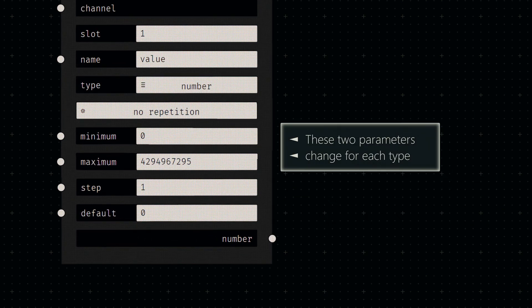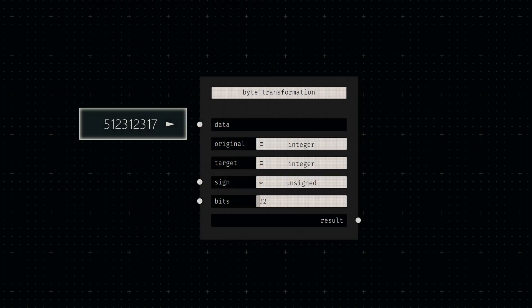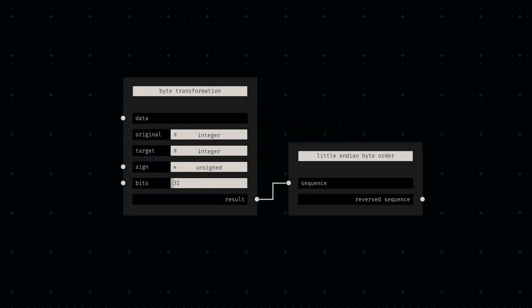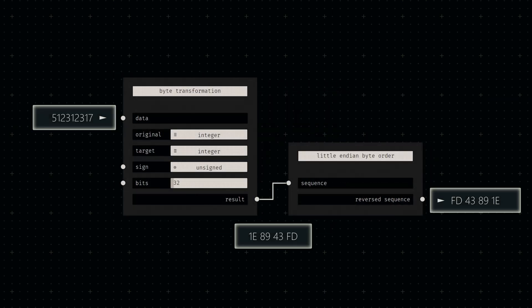The minimum and maximum, however, depend on the integer's sign and bit count. A format node can now be used to convert incoming numbers into the desired binary representation. For this example, I'm going for an unsigned 32-bit integer. The resulting bytes are in big endian order though, so we'll add a reverse node for little endian sequences.